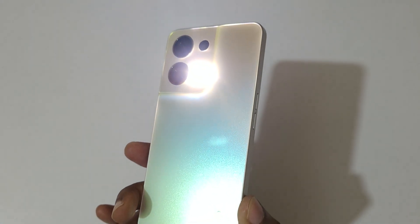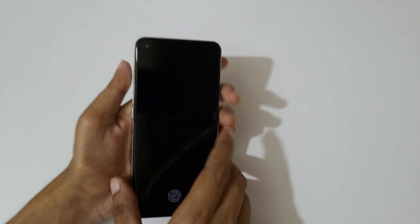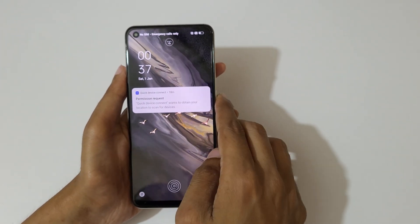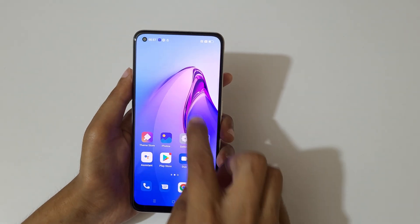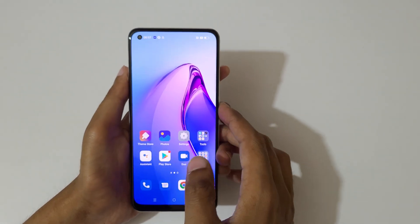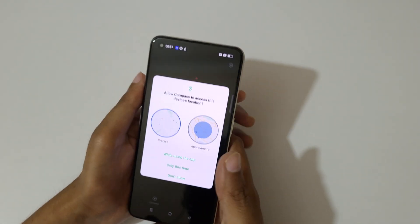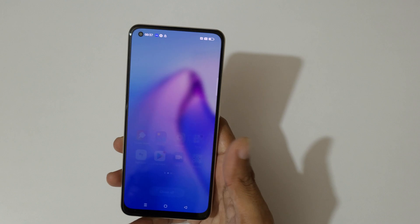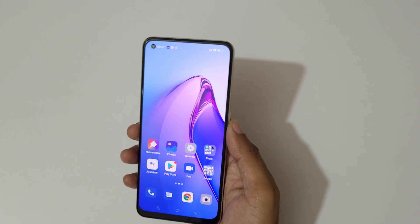And if we draw V, you can see the flashlight starts. Draw V again to turn off the flashlight. And if we slide down like this, you can see it will launch the compass.